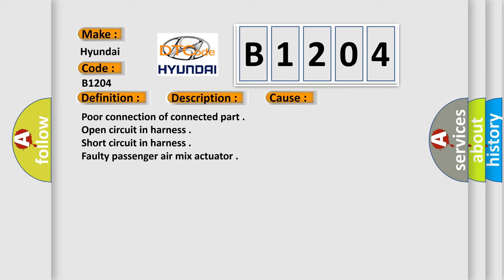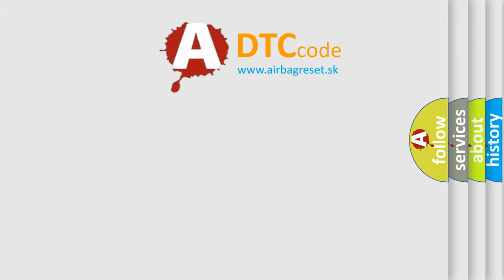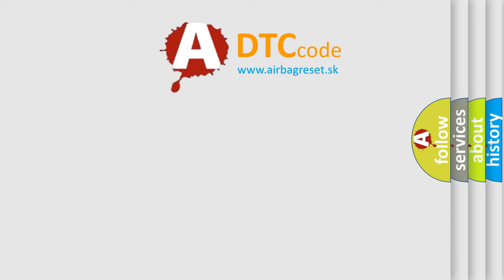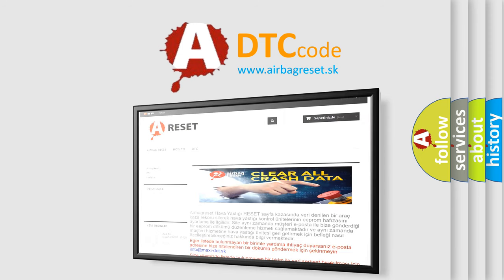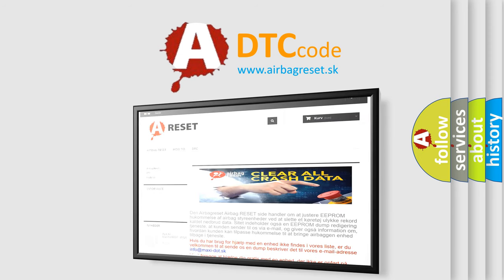The Airbag Reset website aims to provide information in 52 languages. Thank you for your attention and stay tuned for the next video.